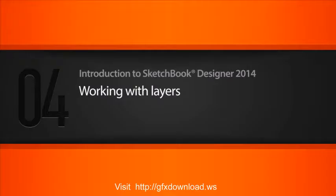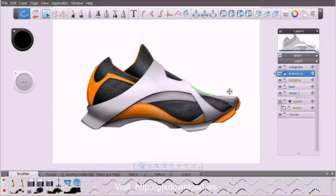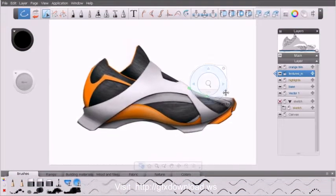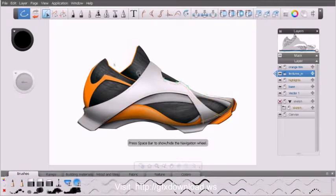In this lesson, we'll learn how to work with layers inside of Sketchbook Designer. This is the lesson Begin File. If you want to open this file and follow along, feel free.